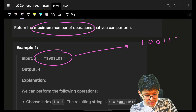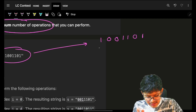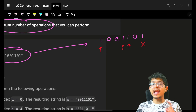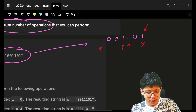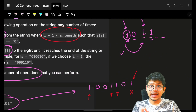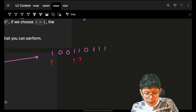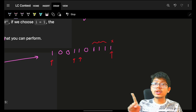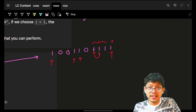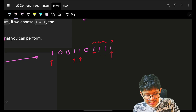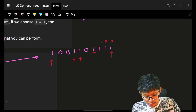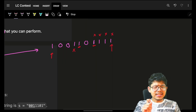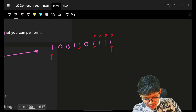Take the first example: 1,0,0,1,0. Only ones are candidates for the operation. The last one is not a good candidate because it's at the last index. Also, ones whose next element is also a one are not good candidates — they can never be shifted. So we focus only on ones followed by a zero.